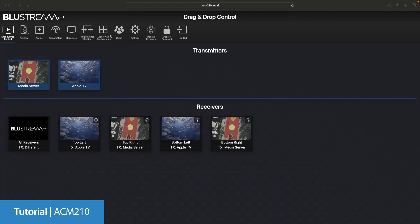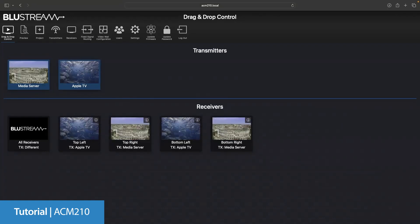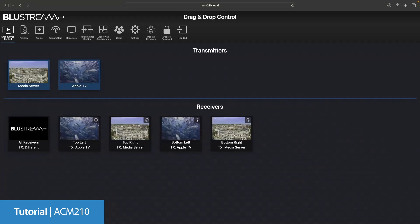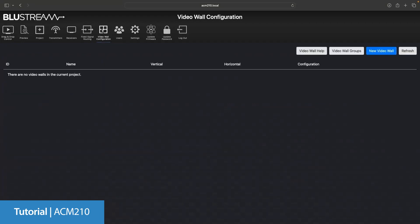To start creating our video wall, we head over to the video wall configuration tab at the top of the ACM. This is the host screen for any of the video walls that you may have in your system already. We don't have one yet, so we haven't got any information here. To start the process, we're going to click the blue new video wall button.